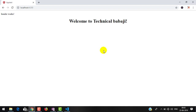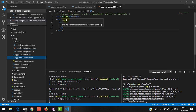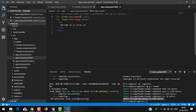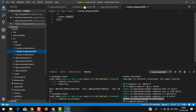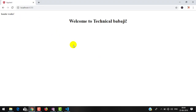We can also use the selector as a class. To use it as a class, you have to add a dot before the selector name in the component metadata. Then inside app.component, use it as a class attribute on a div. After saving both files and going back to the browser, you can see 'header works' again — the class-based selector works properly.